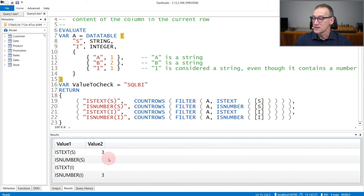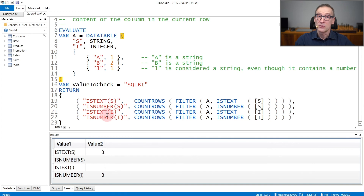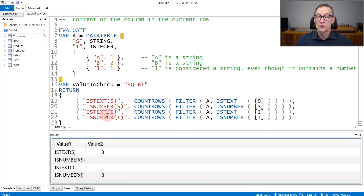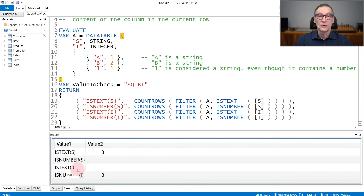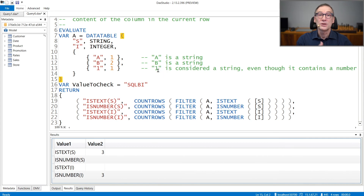You can see the results here. isText returns three, meaning that there are three rows where the first column contains a string, because the column is defined as a string — so no matter what, isText will always return true. isNumber returns false everywhere for column S. isText on column I returns false for all rows because this column is an integer, whereas isNumber returns three because all three rows contain integer values.